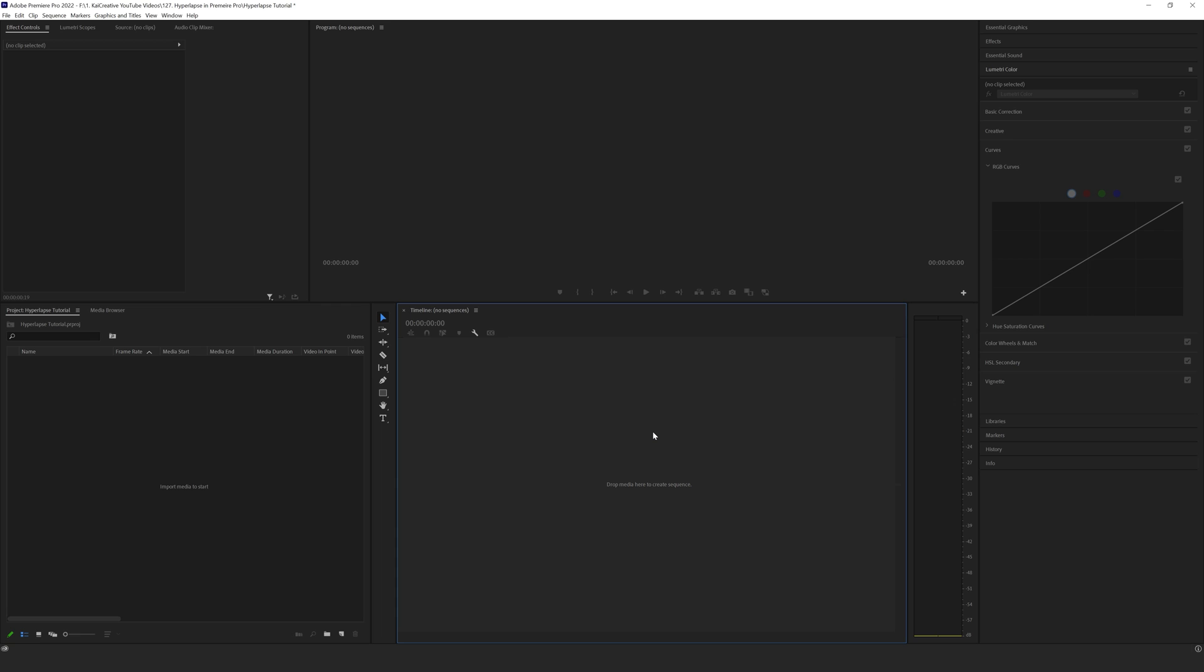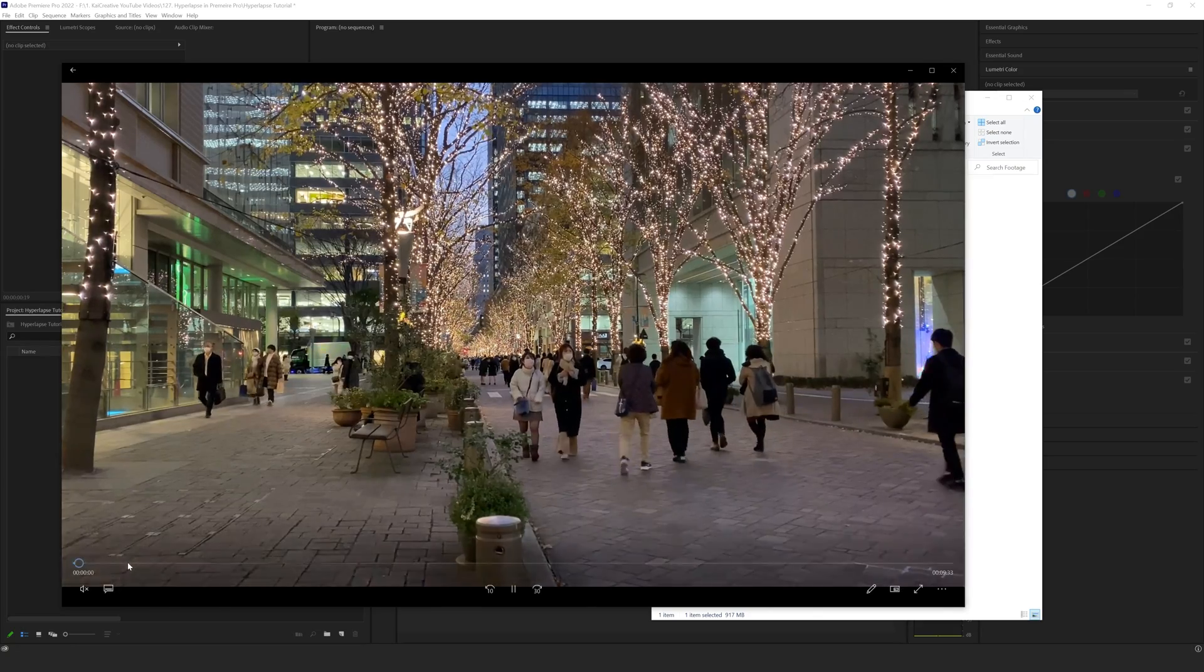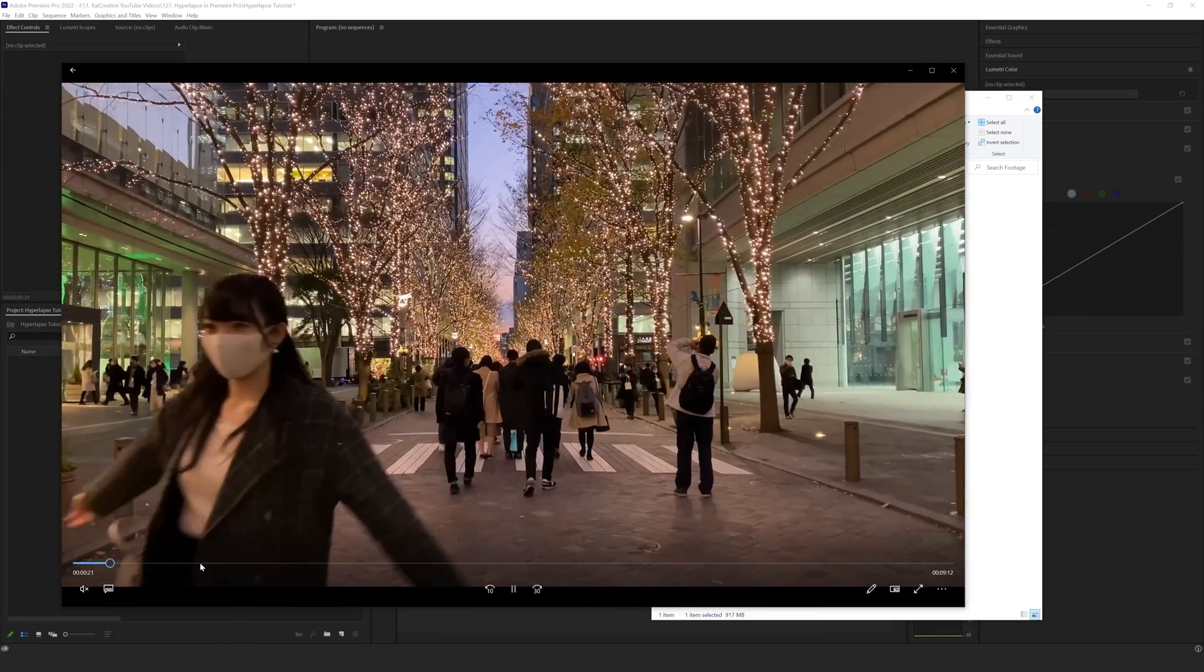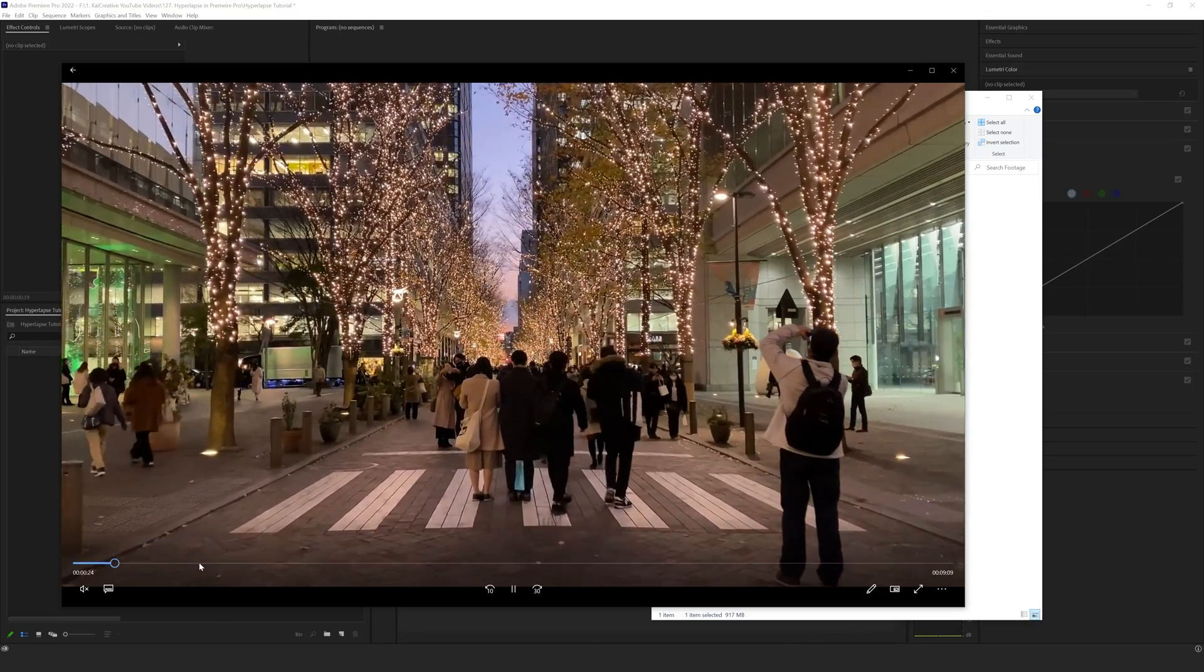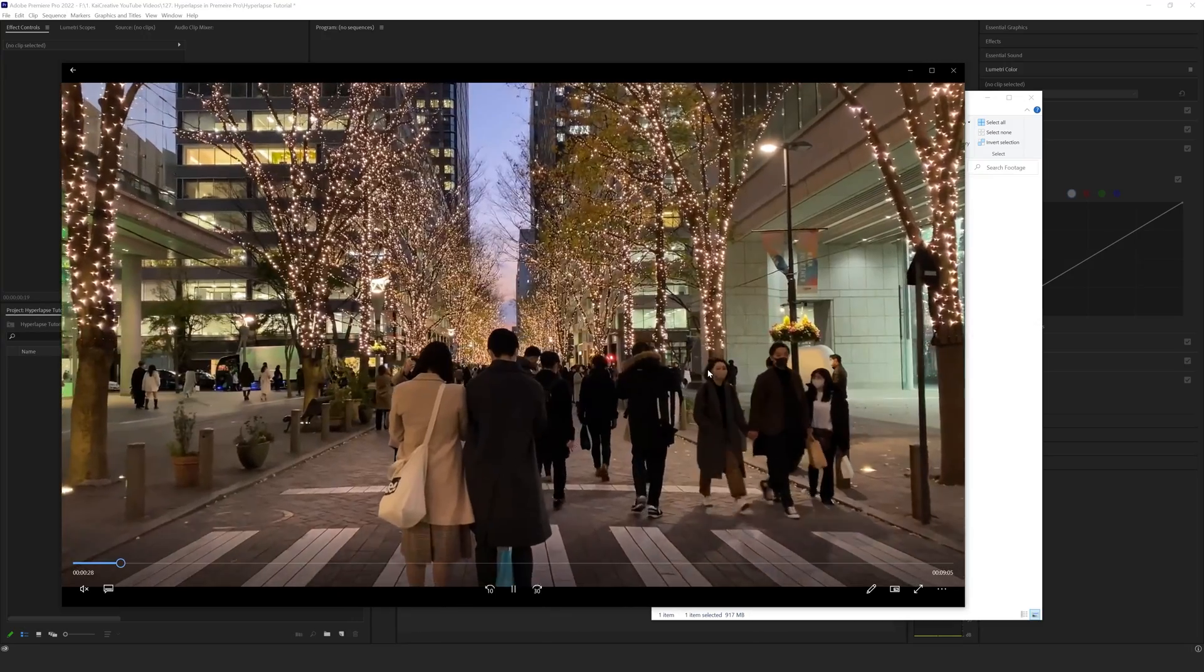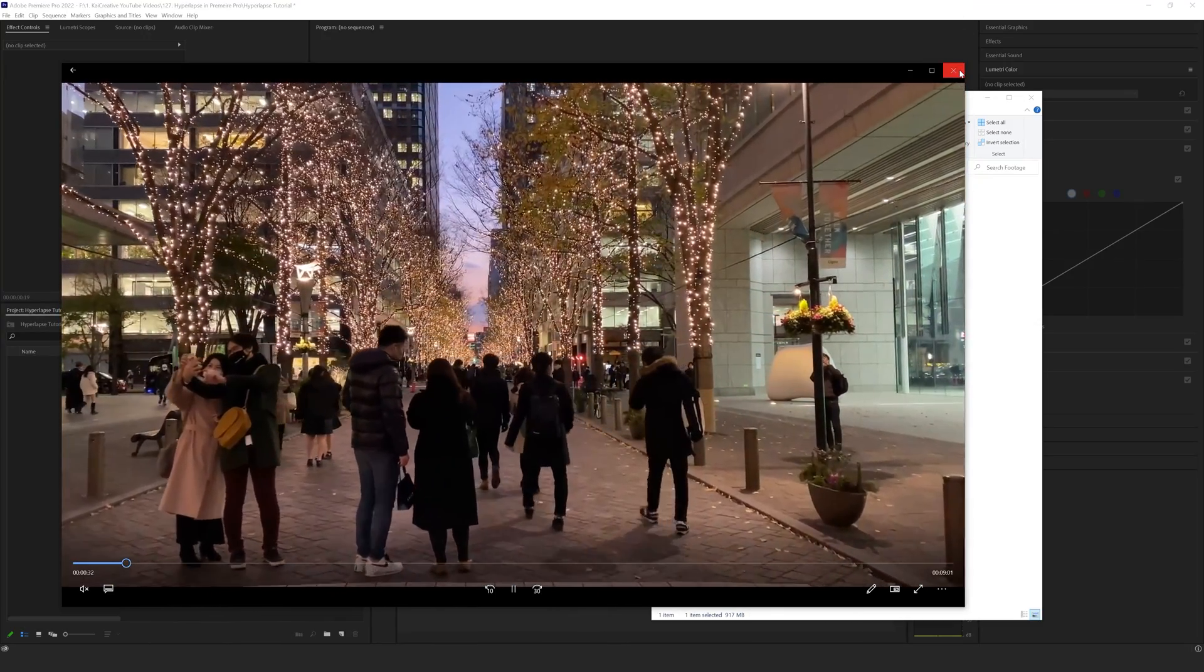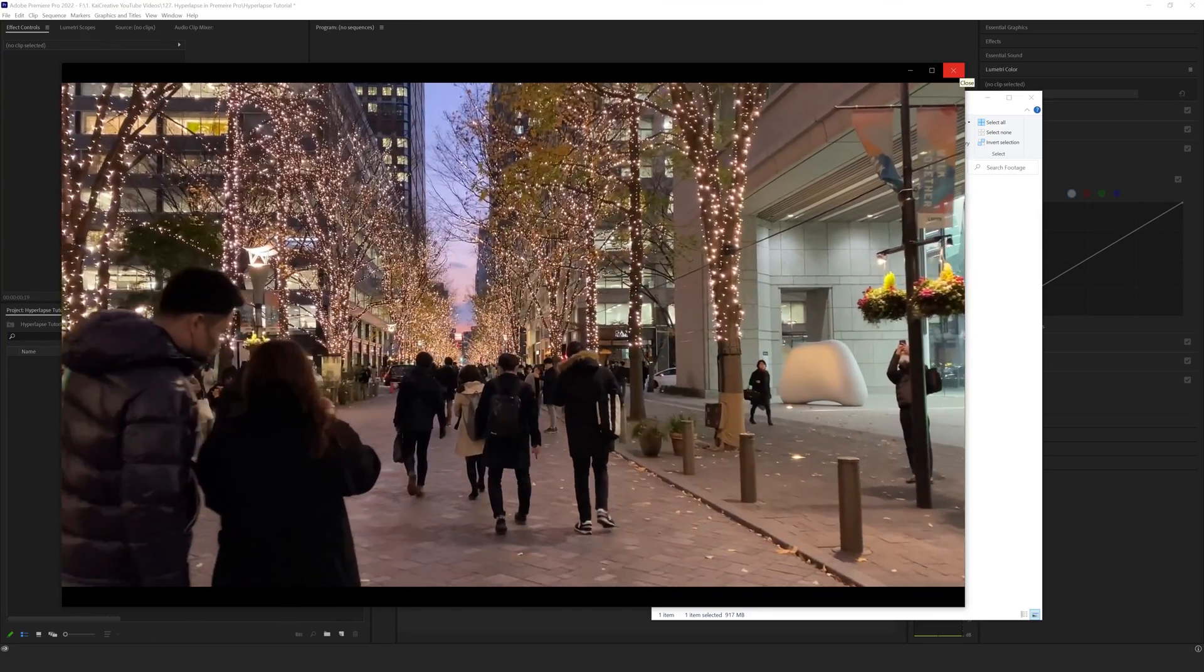Here we are in Premiere Pro. The first thing we want to do is drop in our footage that we want to hyperlapse. Here I have some Pexels footage from Takasoyama - 10 minutes of him walking around in Tokyo. As you can see, it's all real time, and we want to basically speed this up, make this look like a hyperlapse, and add in that blur. We don't want 10 minutes; we probably want to reduce this to about five to ten seconds.